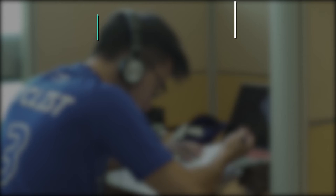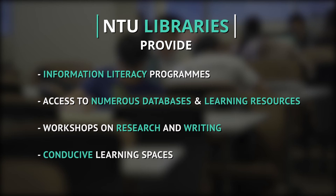NTU Libraries offer numerous ways to support your learning. These platforms provide an information-rich environment to support all aspects of teaching and learning at NTU.